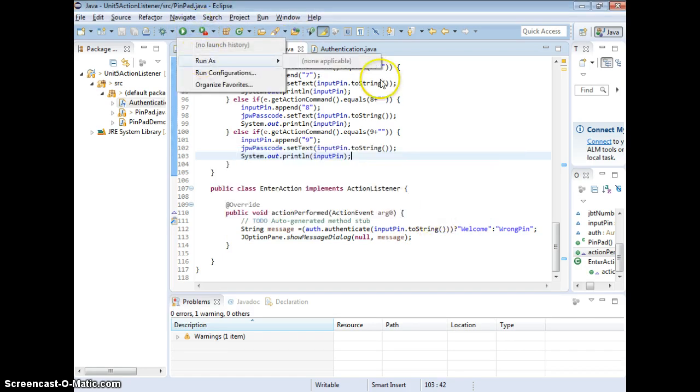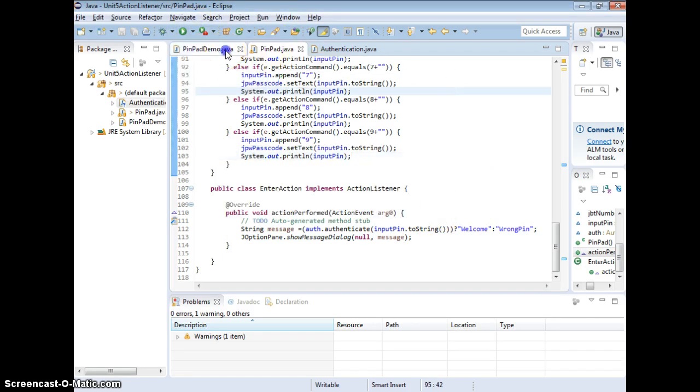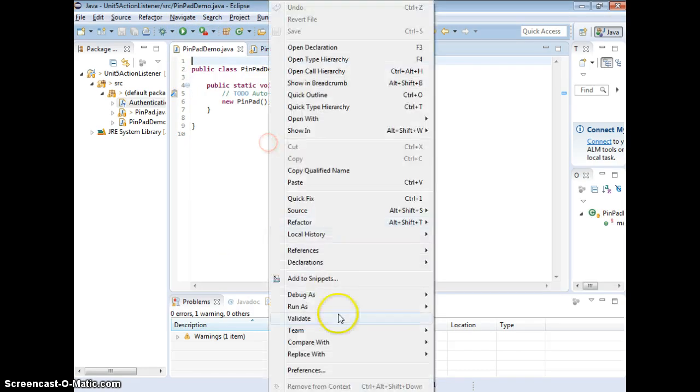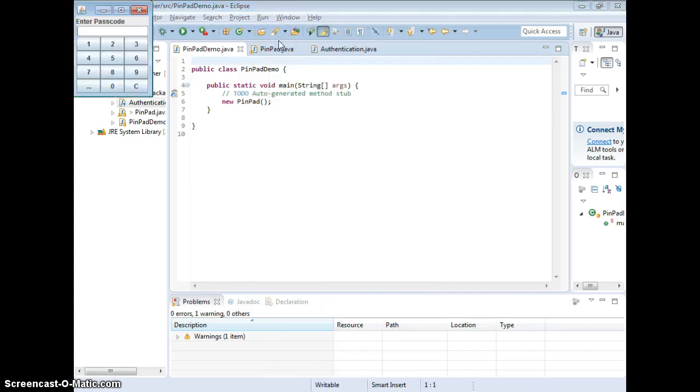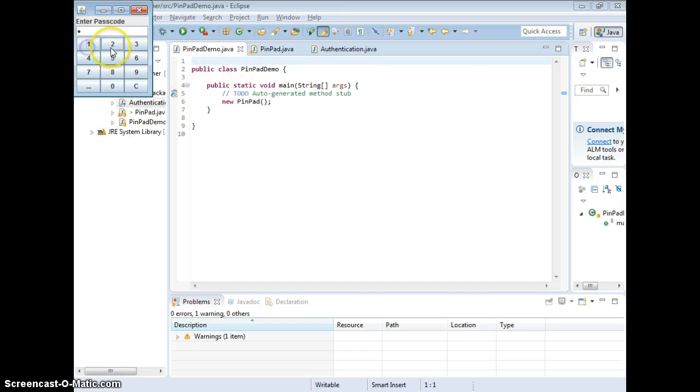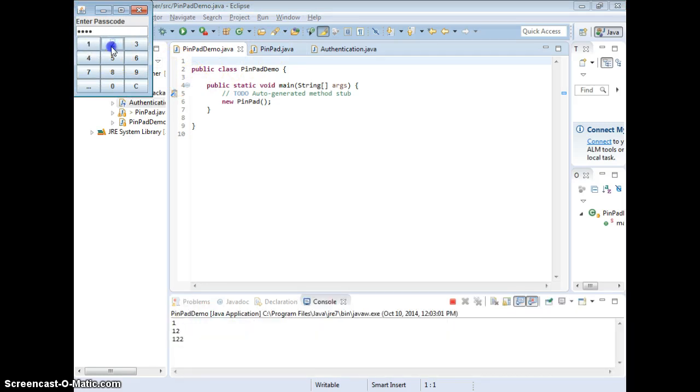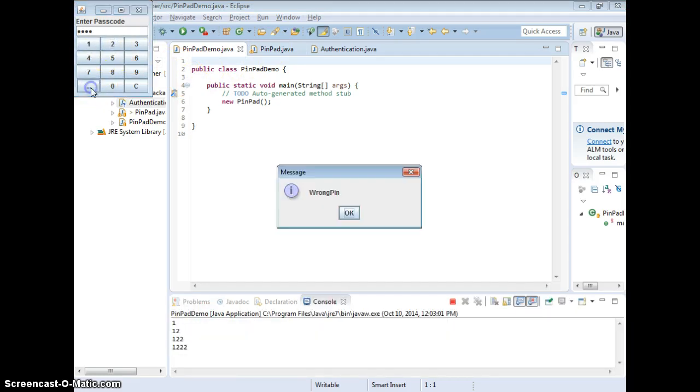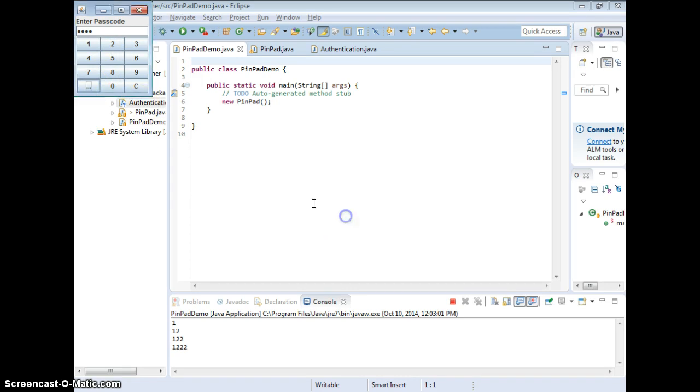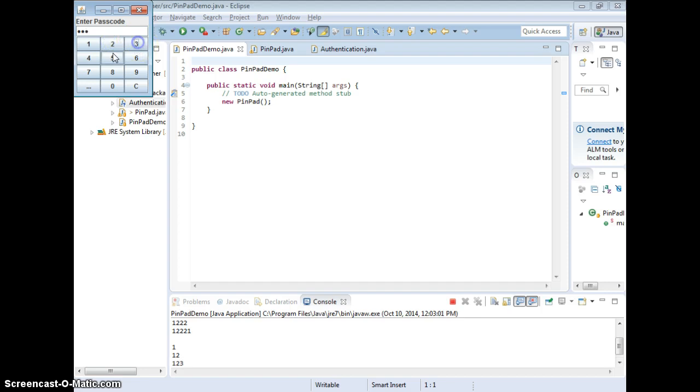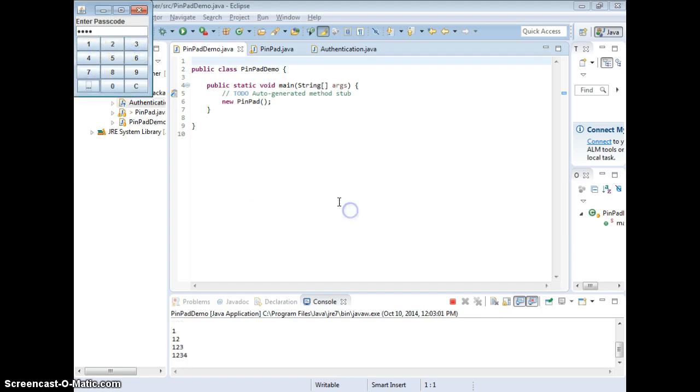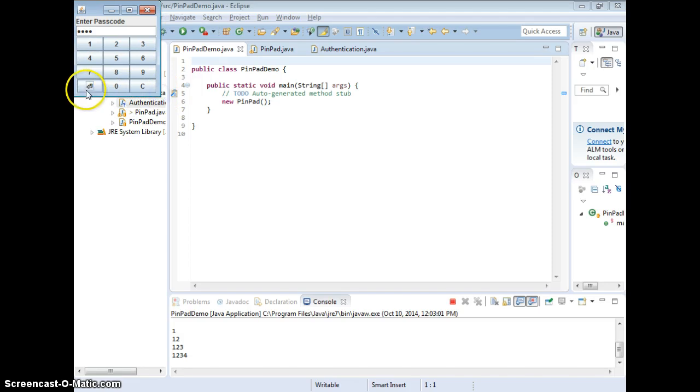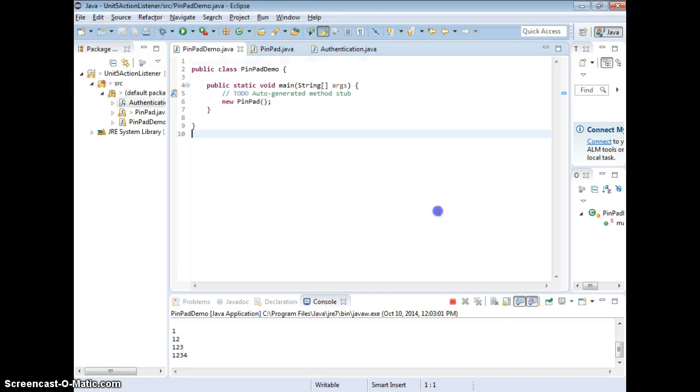So let's test PinDemo right here, run as. If I put a wrong pin, enter, wrong pin. Now if I put a correct pin, I have to clear first. Welcome. So it works perfect. Now that's enter symbol from Unicode.